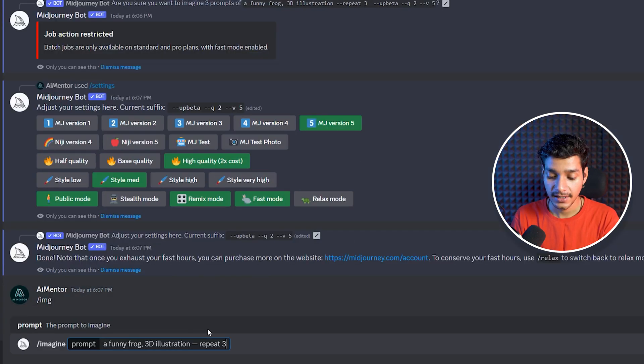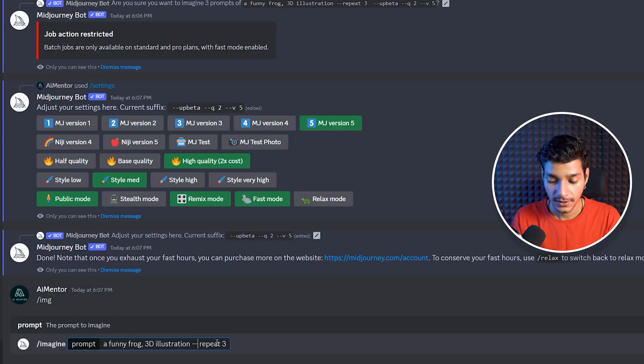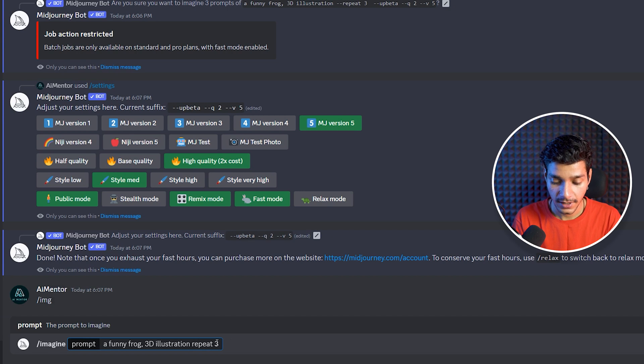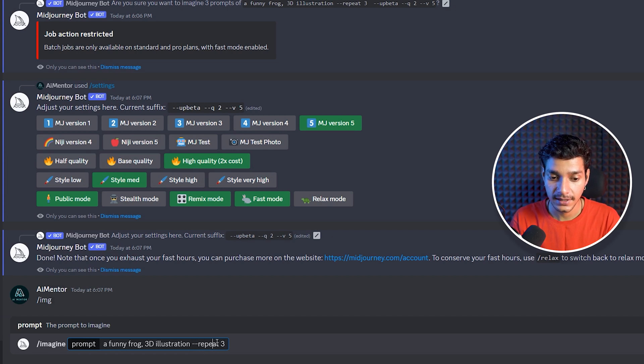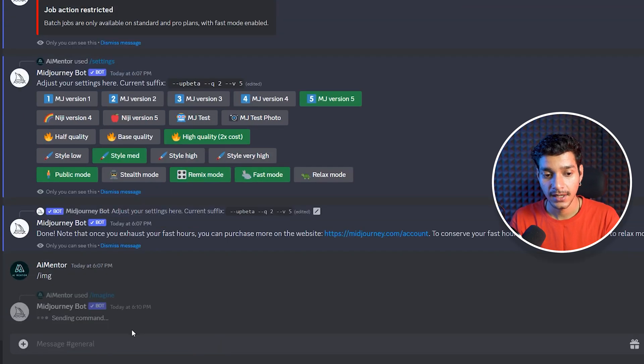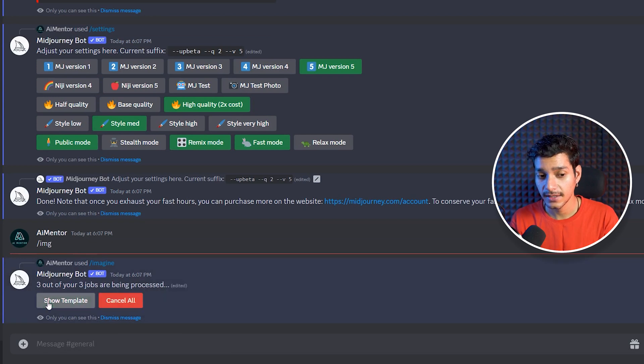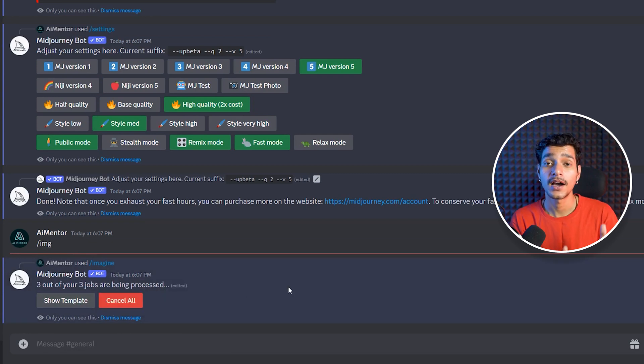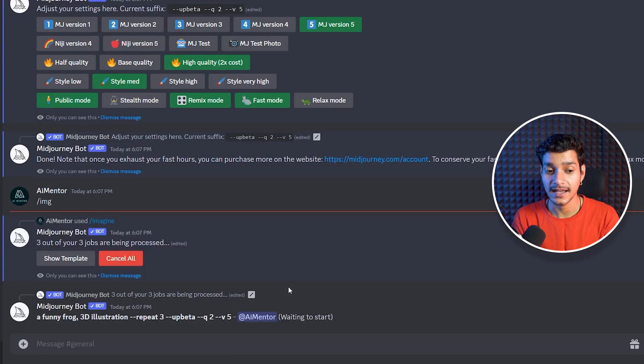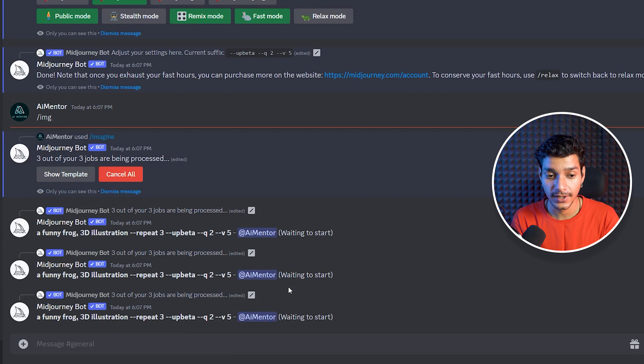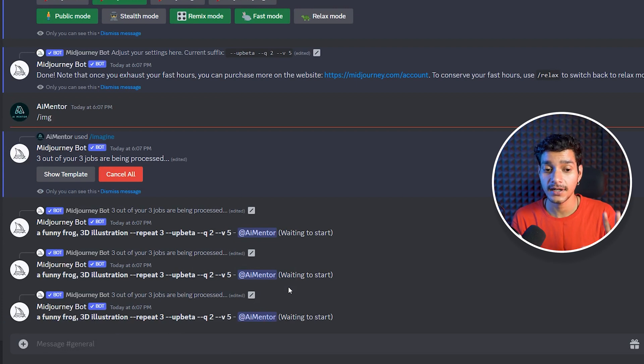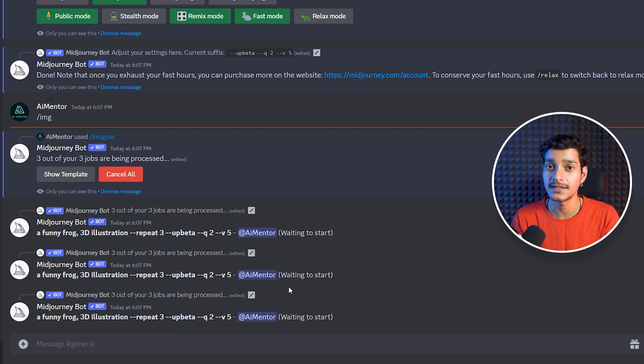Now again execute the same prompt here. So here we have given a funny frog 3D illustration, repeat 3, hit the enter key, again click yes button and this time we can see our prompt is executed successfully. Here it by default created 3 different jobs for us instead of 1.